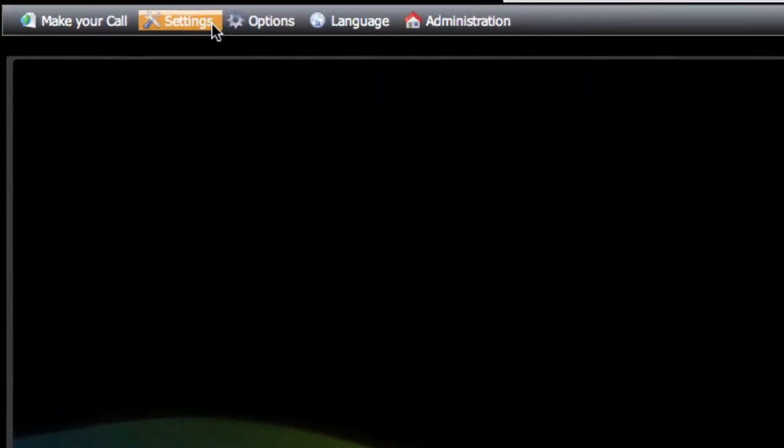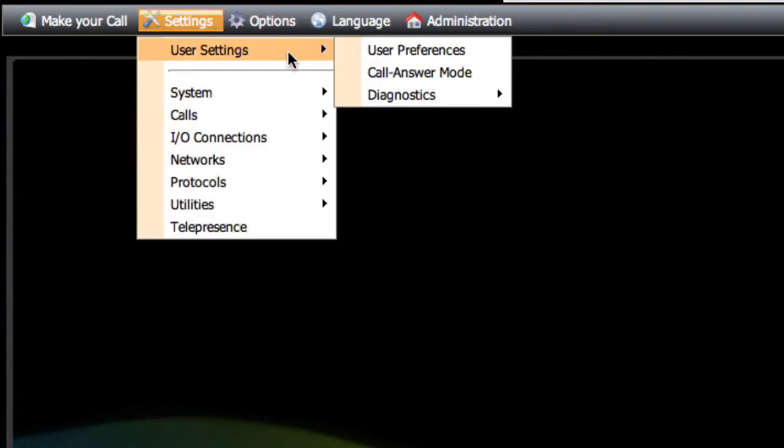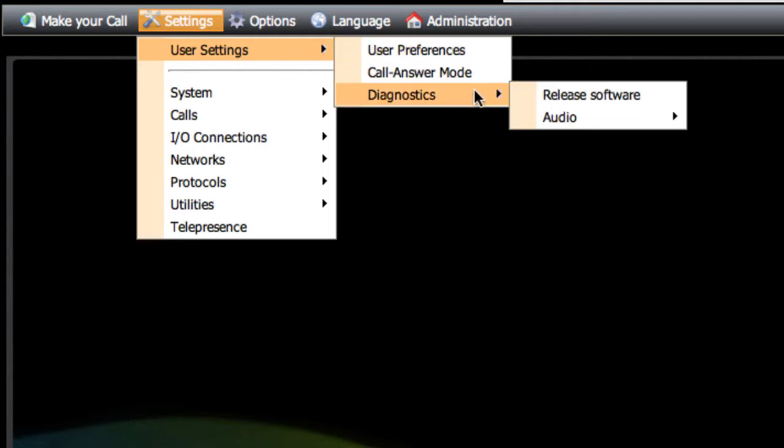and you're going to select the settings option from that menu. Then you'll want to select the user settings, then the diagnostics option from the submenu that pops up there, and then finally the release software option that pops up from the menu.